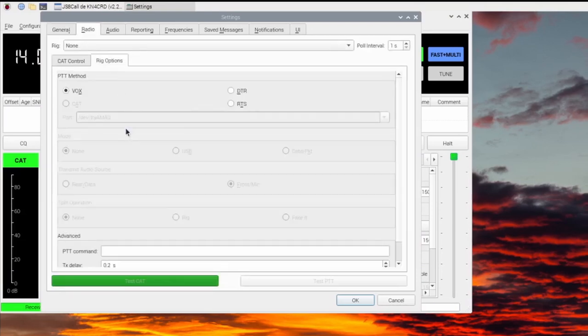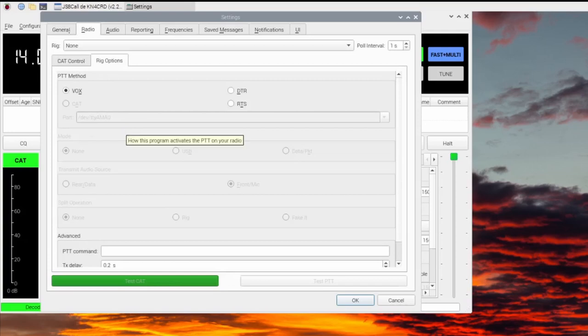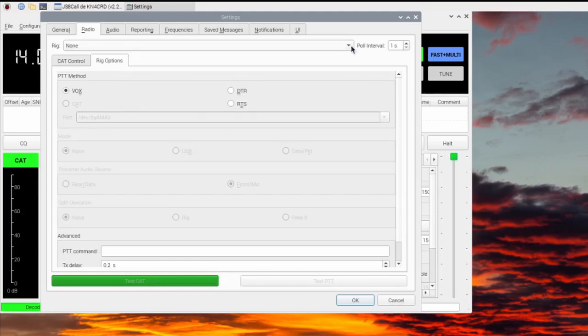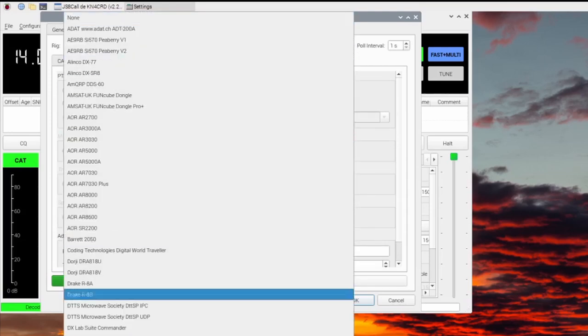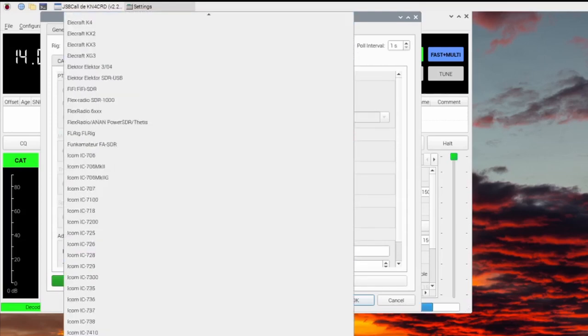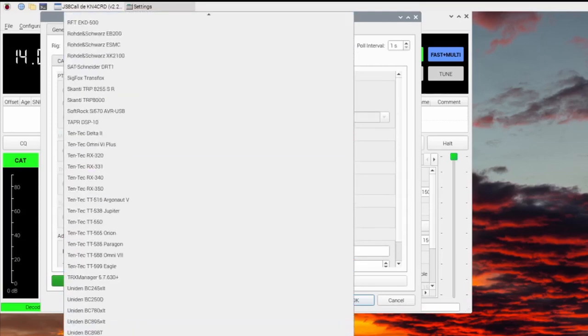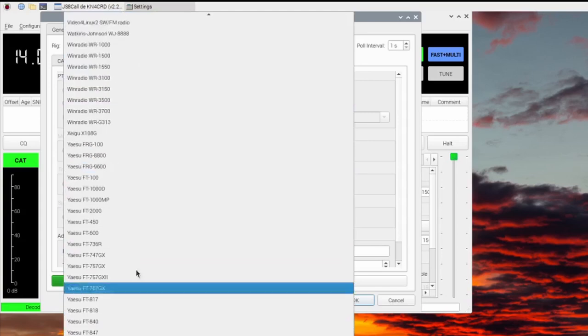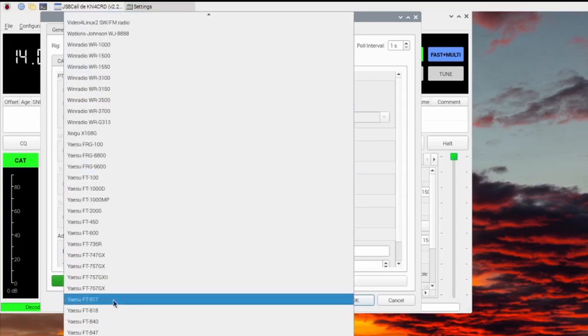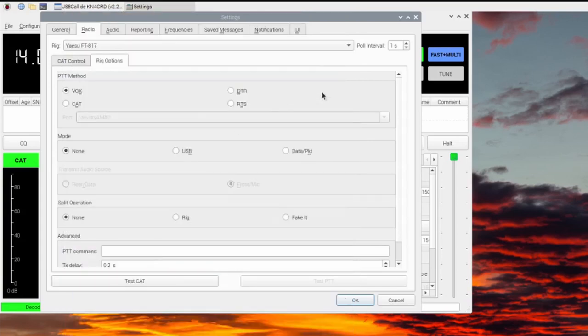Click the Radio tab. For Rig, select Yaesu FT817 if using UBITX. I like to increase Pull Interval to eliminate the Rig Control Error.